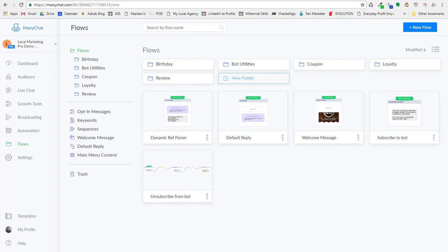The reason you'd want to send dynamic data into the bot is, let's say you want to send in a tracking ID, like an affiliate ID, or let's say I want to pass somebody's email in from an HTML form or somewhere else. If I can send in a person's email and phone number, I don't have to ask for it in the bot.